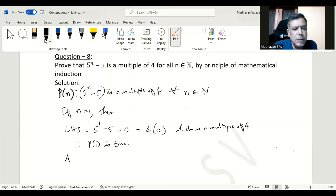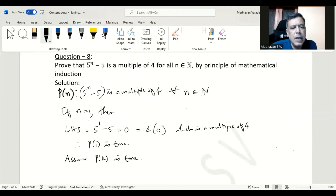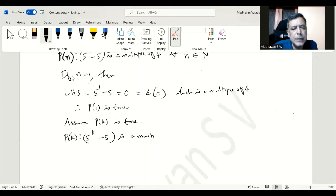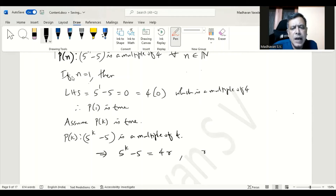Now assume P(k) is true. Then we can write the statement as P(k): 5^k minus 5 is a multiple of 4. This means we can rewrite that as 5^k minus 5 equals 4r, where r is some element of the integers.